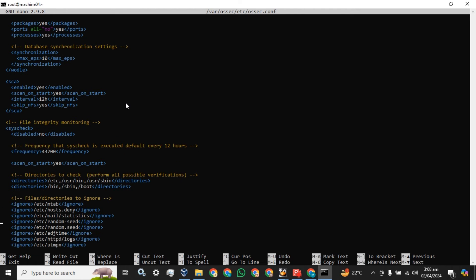Here we have it. If you find 'yes' in the disabled tag, that means file integrity monitoring is disabled. If you find 'no' in this tag, it means file integrity monitoring is enabled. Now, what is the frequency? This is an important conceptual point — the frequency by default set on any agent is called 'current', which is by default 12 hours. It means the agent will forward or send the logs to the Wazuh server after 12 hours.